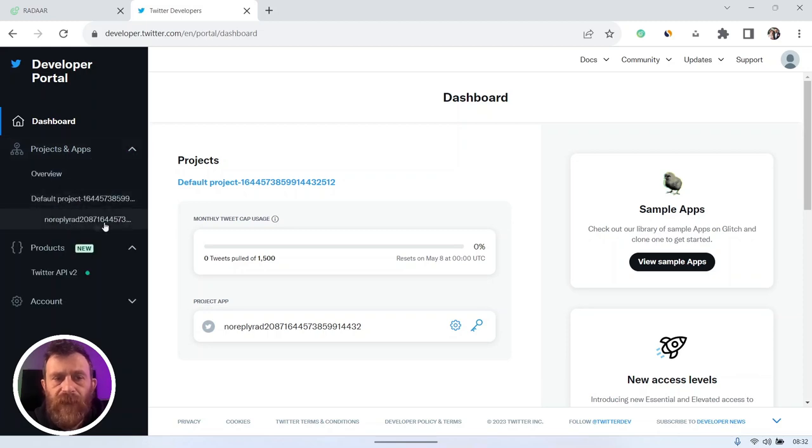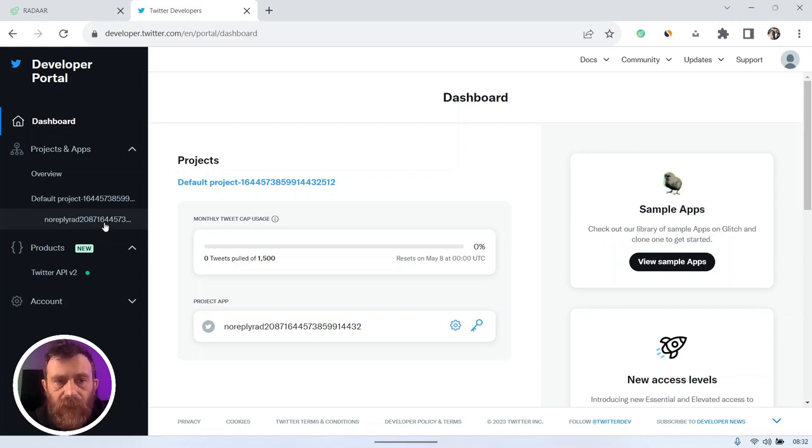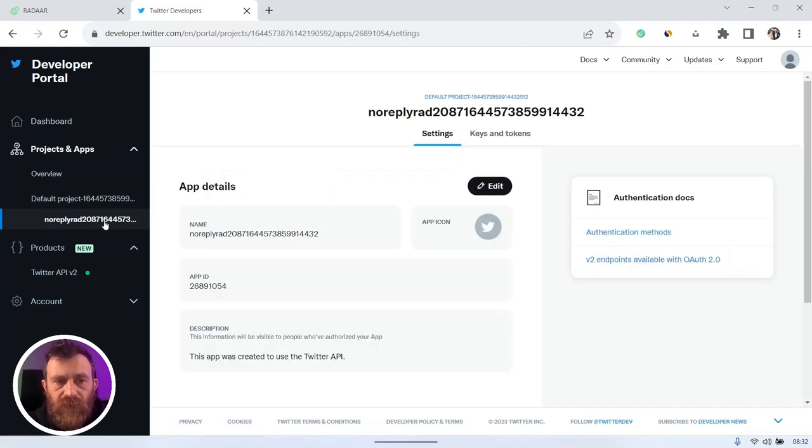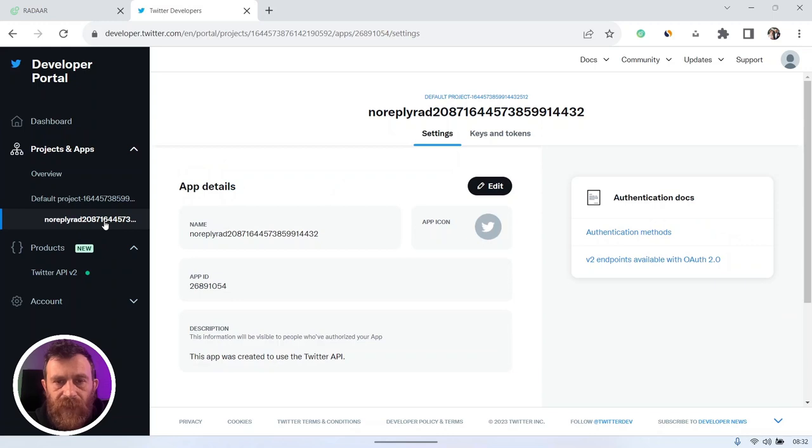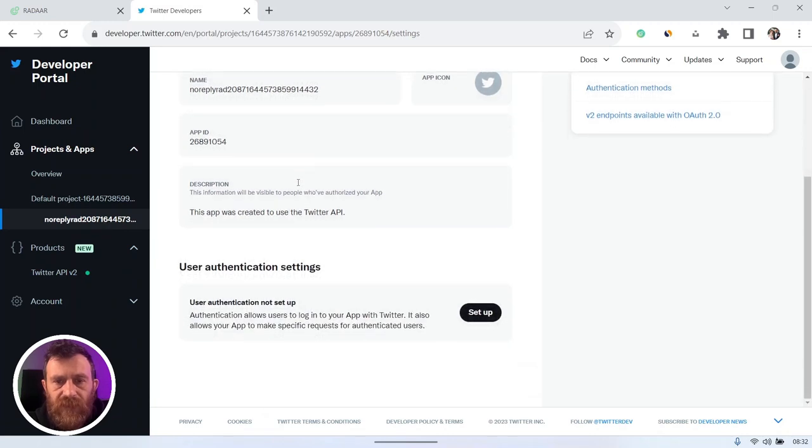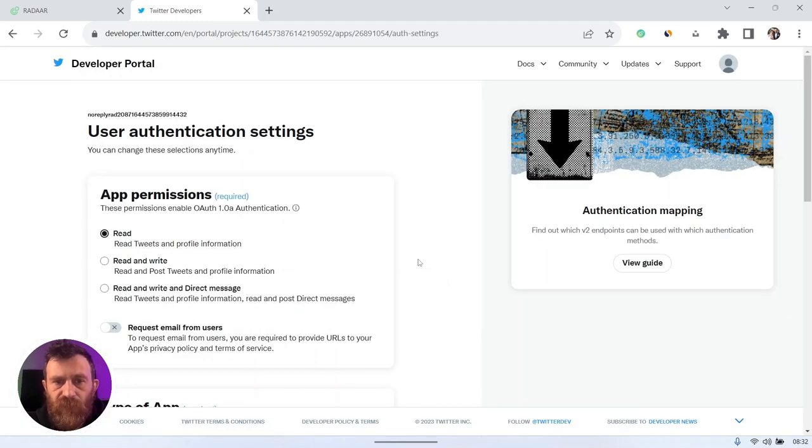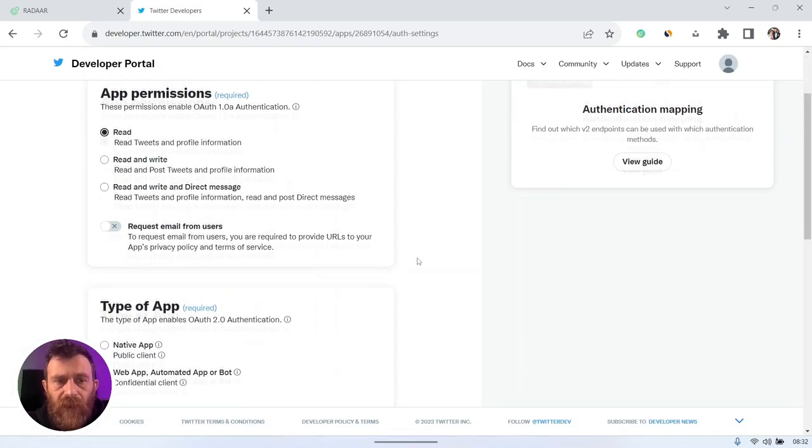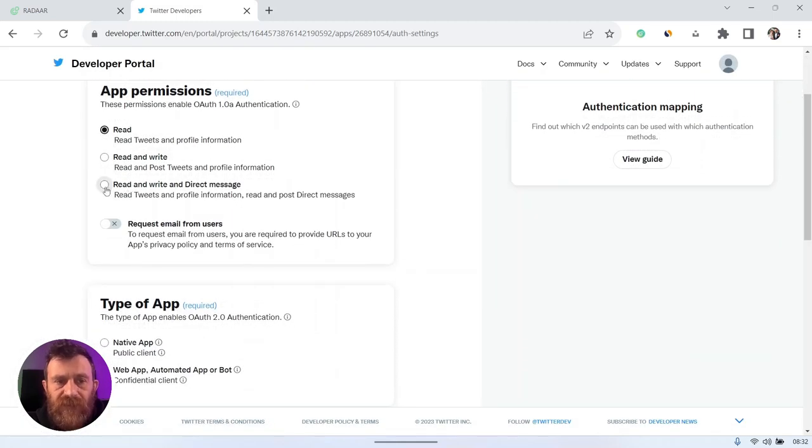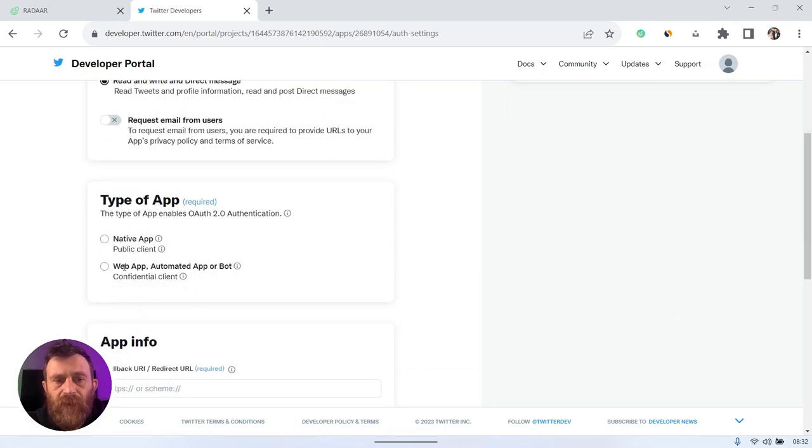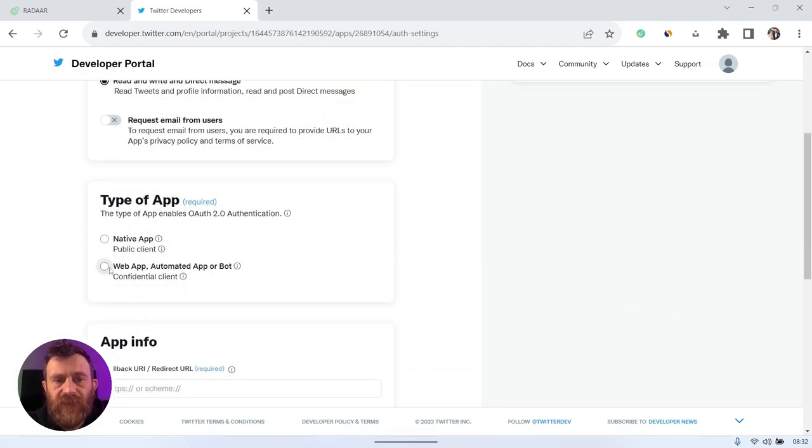As you can see, Twitter API version 2 was created as a product under your dashboard, and also a project and a Twitter app were already created here. You can click to the Twitter app and you should set up user authentication settings first for that.